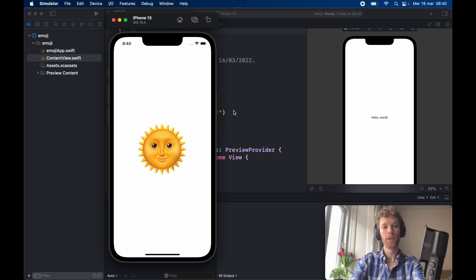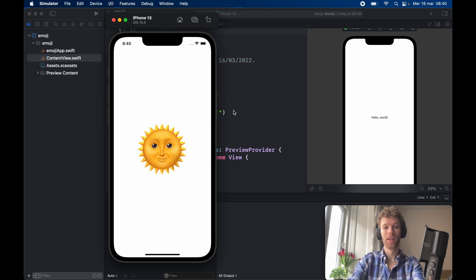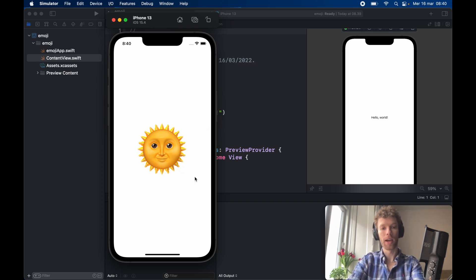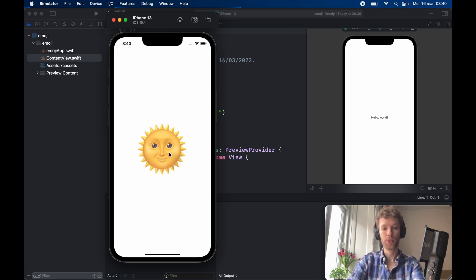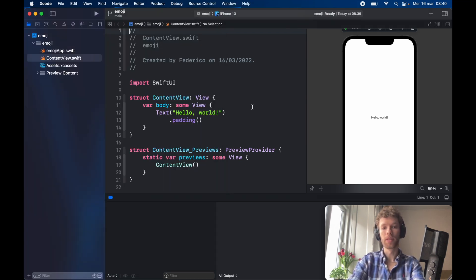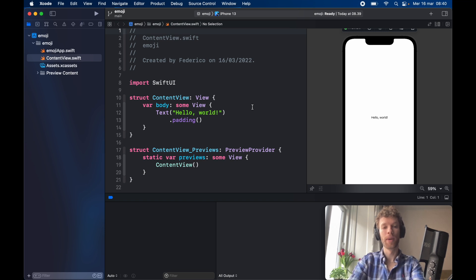How's it going guys? In today's video we're going to go over how we can code only with emojis. As you can see, we're going to be creating this epic application where you can tap on the sun and it turns into a moon, and when you tap on the moon it turns into a sun. But the logic behind it is going to baffle your mind.